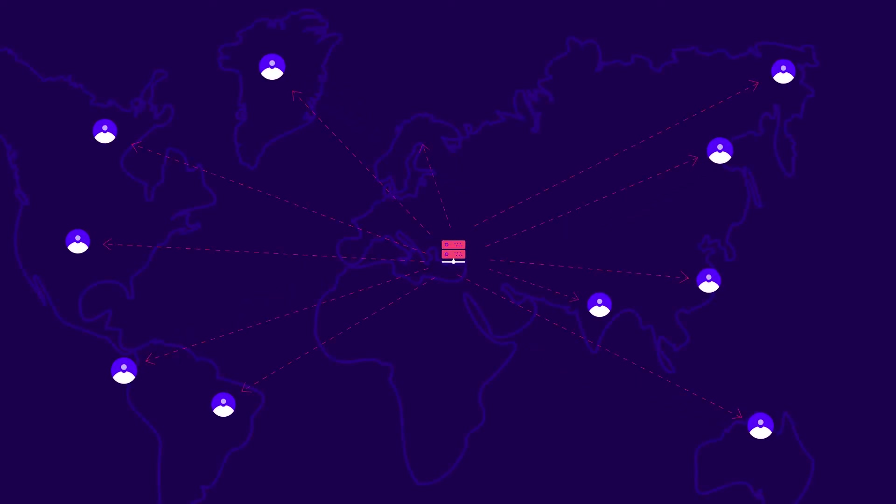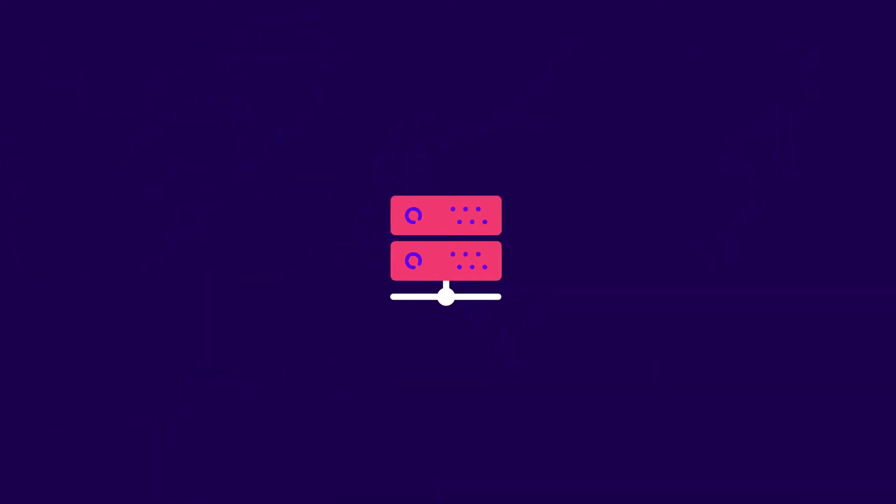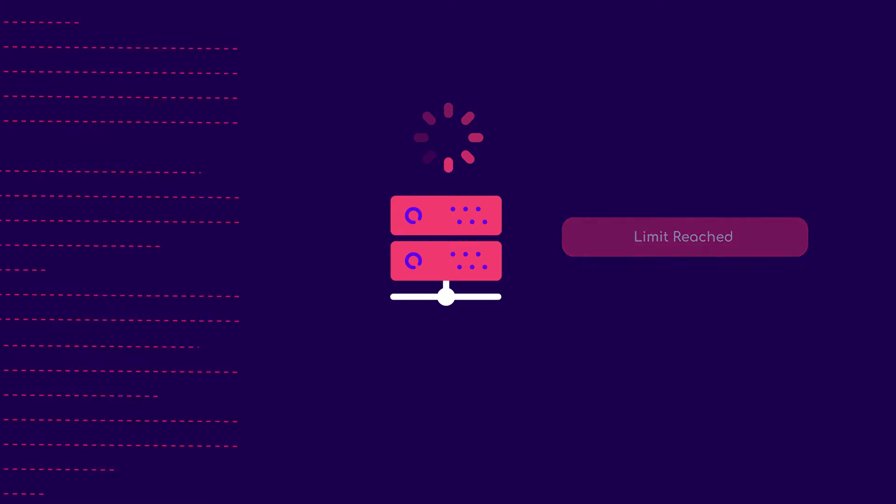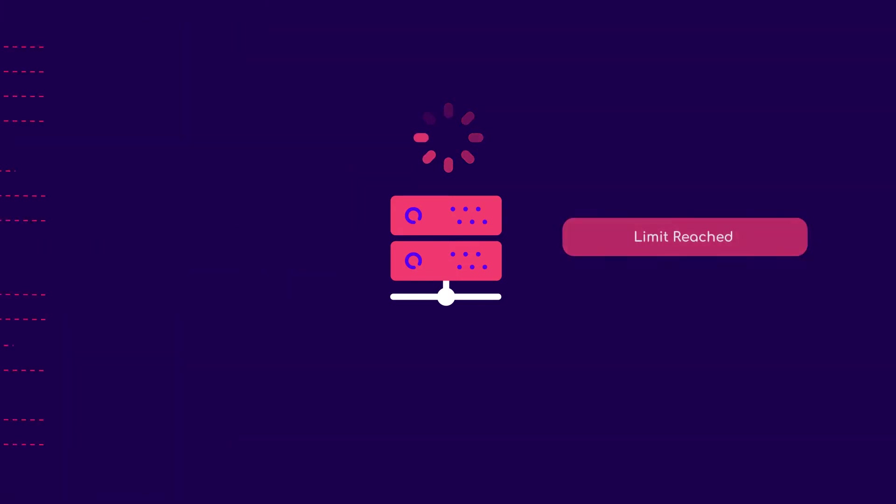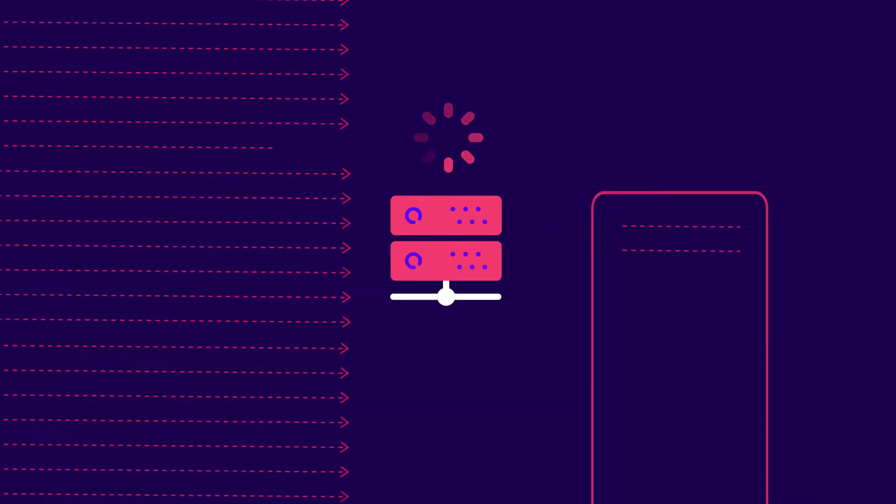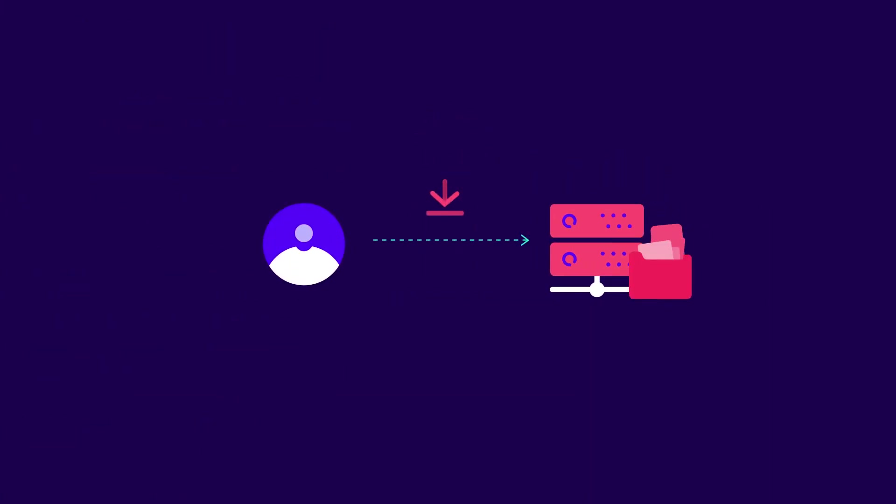On the one hand, each server has a limit on how many requests it can handle simultaneously, which varies based on its specs. Every request after that limit goes into a queue, resulting in longer loading times. On the other hand, repeat visitors also have to re-download the same files every time.